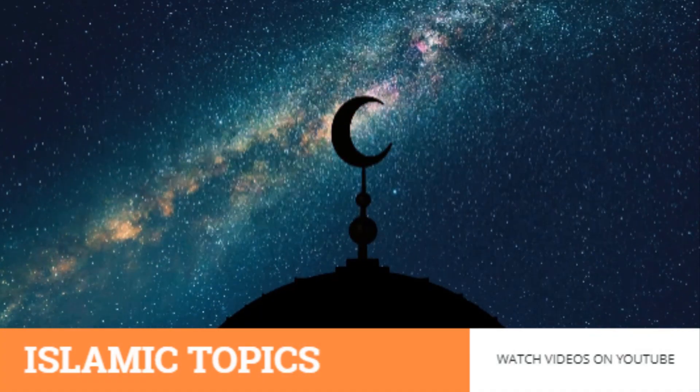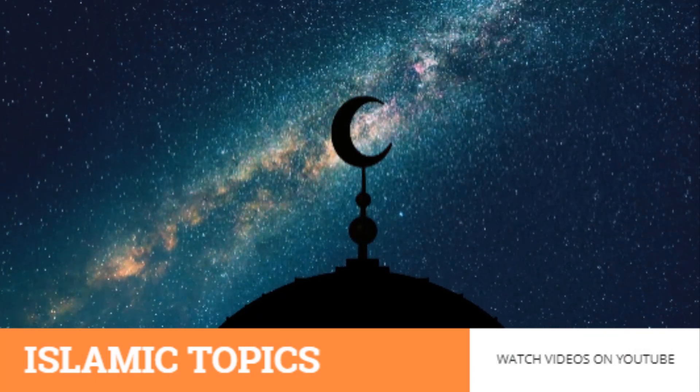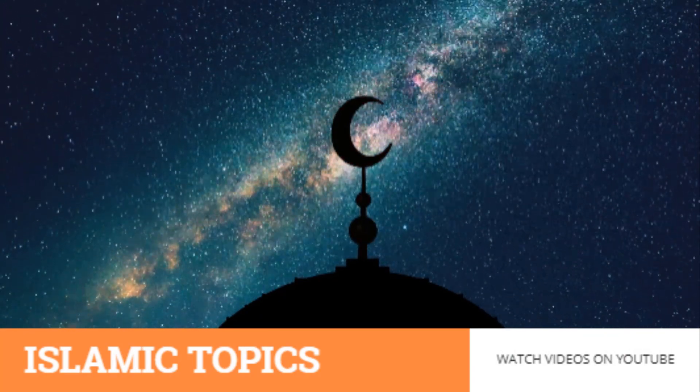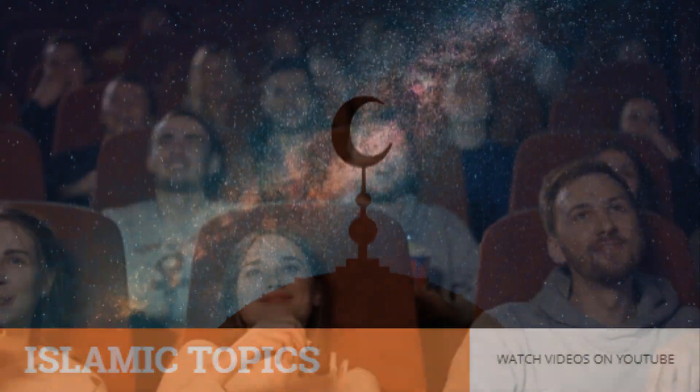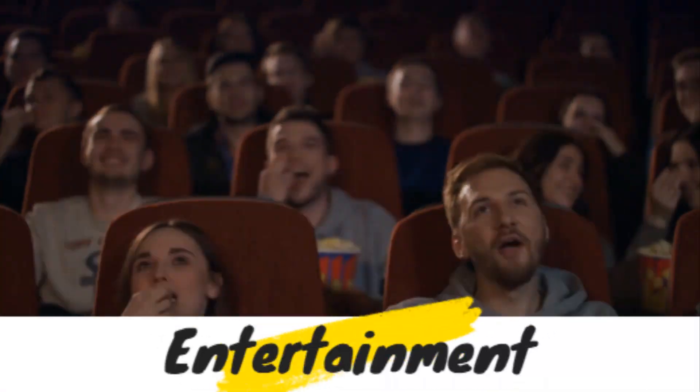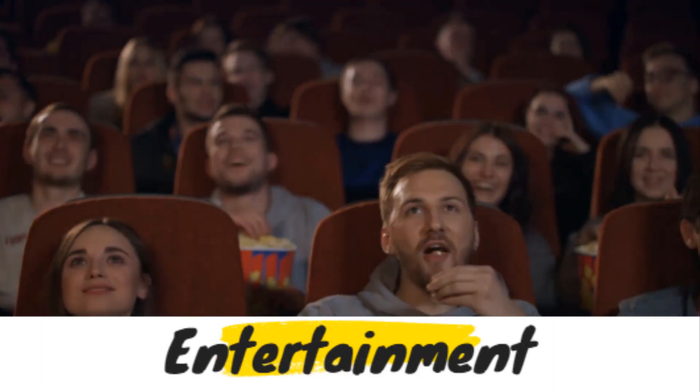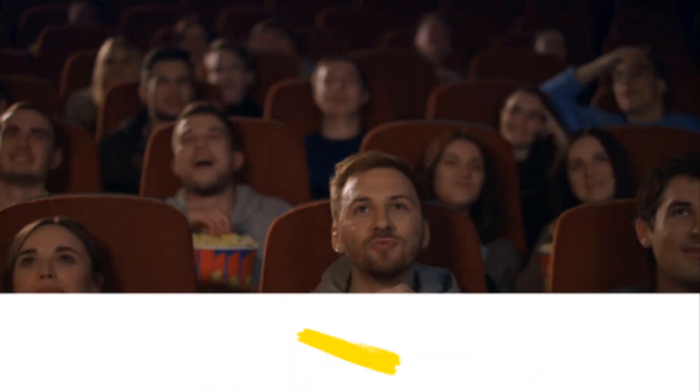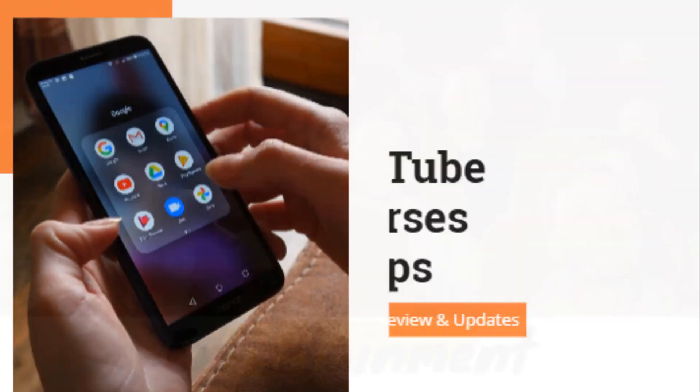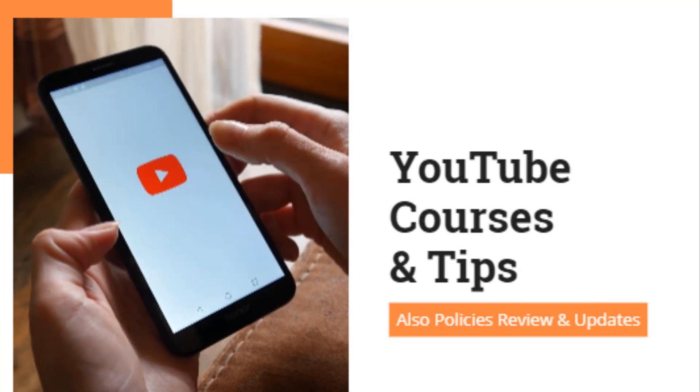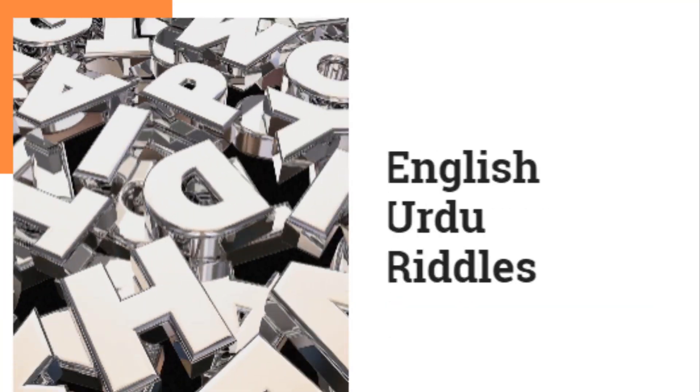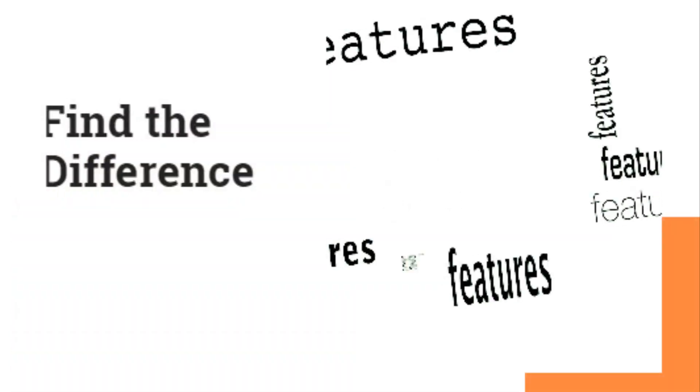Islamic topics like daily Hadith, Islamic stories, etc. Entertainment videos like vlogs, tour videos, behind the scenes, etc. YouTube courses and tips, also policies review and updates, and find the difference games.